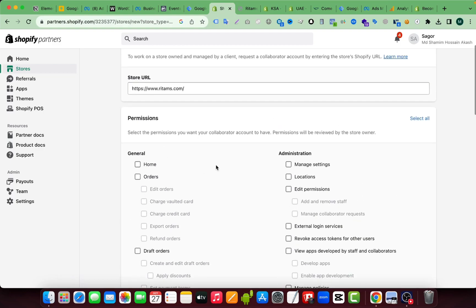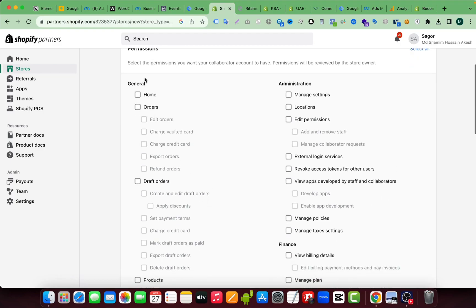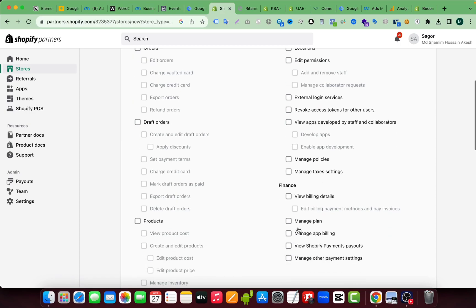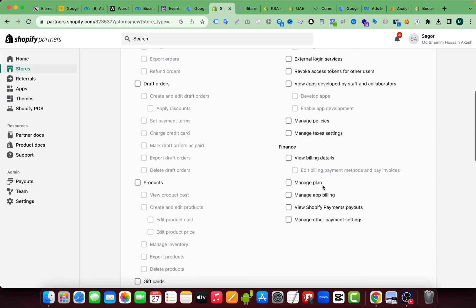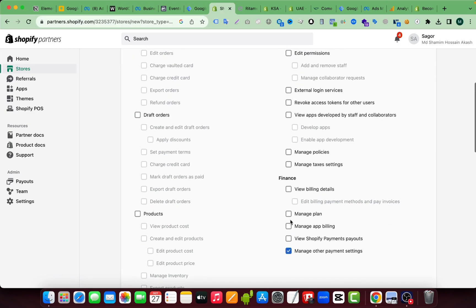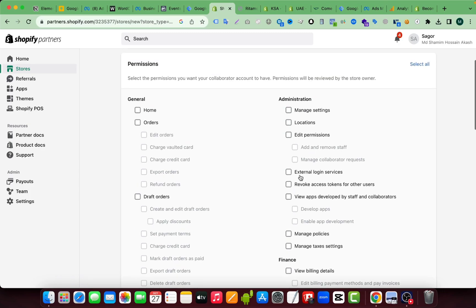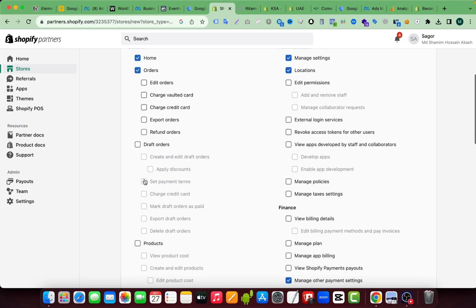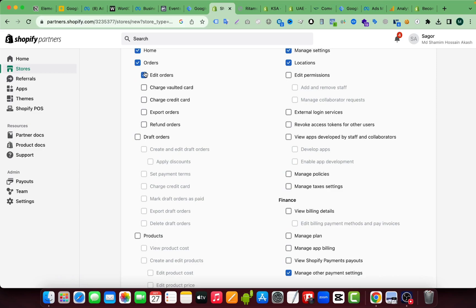And also you can check from here which kind of permission do you need. You just have to select them. So let's say I need this one as well. Also I need those permissions, so I'm selecting them.